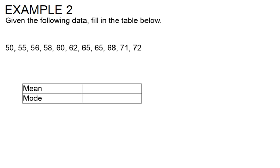In this example we are asked to fill out the table for mean and mode using the data set. I'm going to start with the mode because that's the easiest one for me, it doesn't require a lot of math. Mode basically means the number that appears most often in our data set.